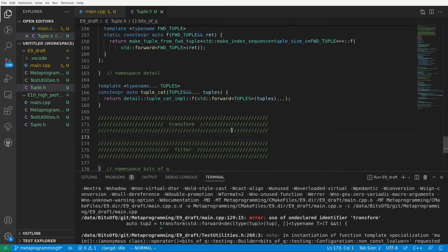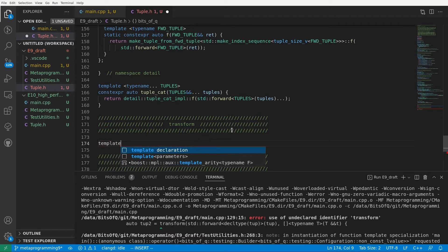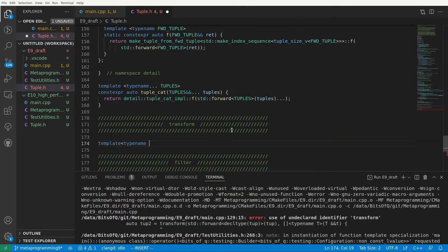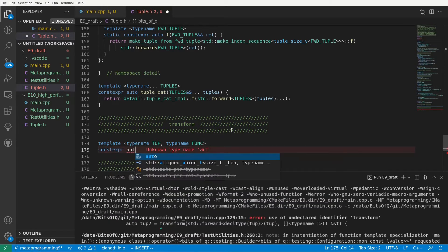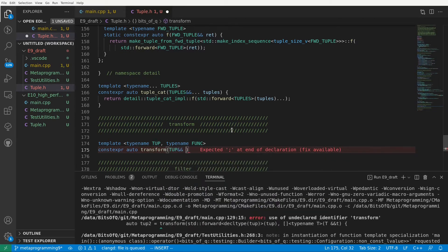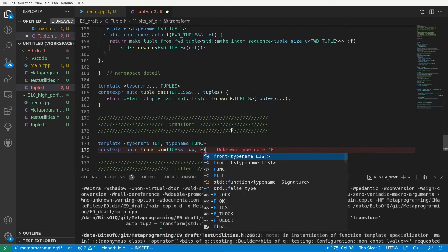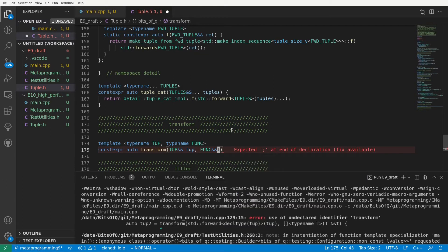I've already added some comments for the functions we'll be implementing in this episode. Transform is a template taking a type named tub for our tuple and a func for our transformation function. Since transform is going to return a newly created tuple, we can use auto return type deduction. We also make the function constexpr, because we should be able to execute it at compile time.